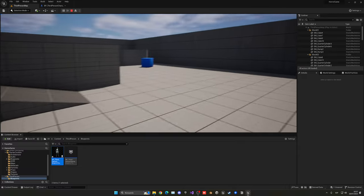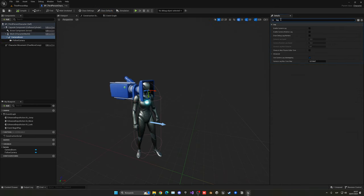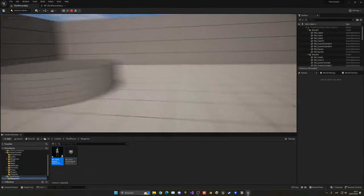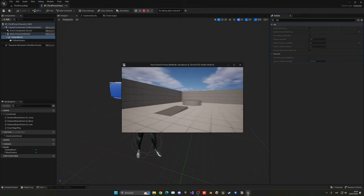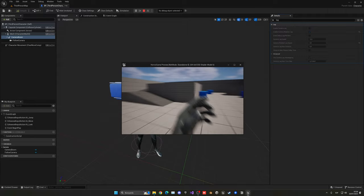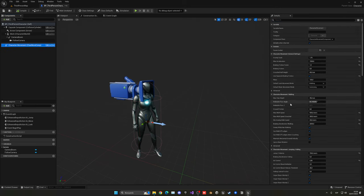Let's make the camera smoother — this is a great trick for horror games. Select the camera boom, search for 'lag', and enable Camera Rotation Lag. Set the Camera Rotation Lag Speed to something like 7 or 9. The smaller the value, the greater the smoothness. After compiling you'll see the camera is super smooth and gives a horror movement feel. Play around with this setting to find what works for you — I'll go with 9.